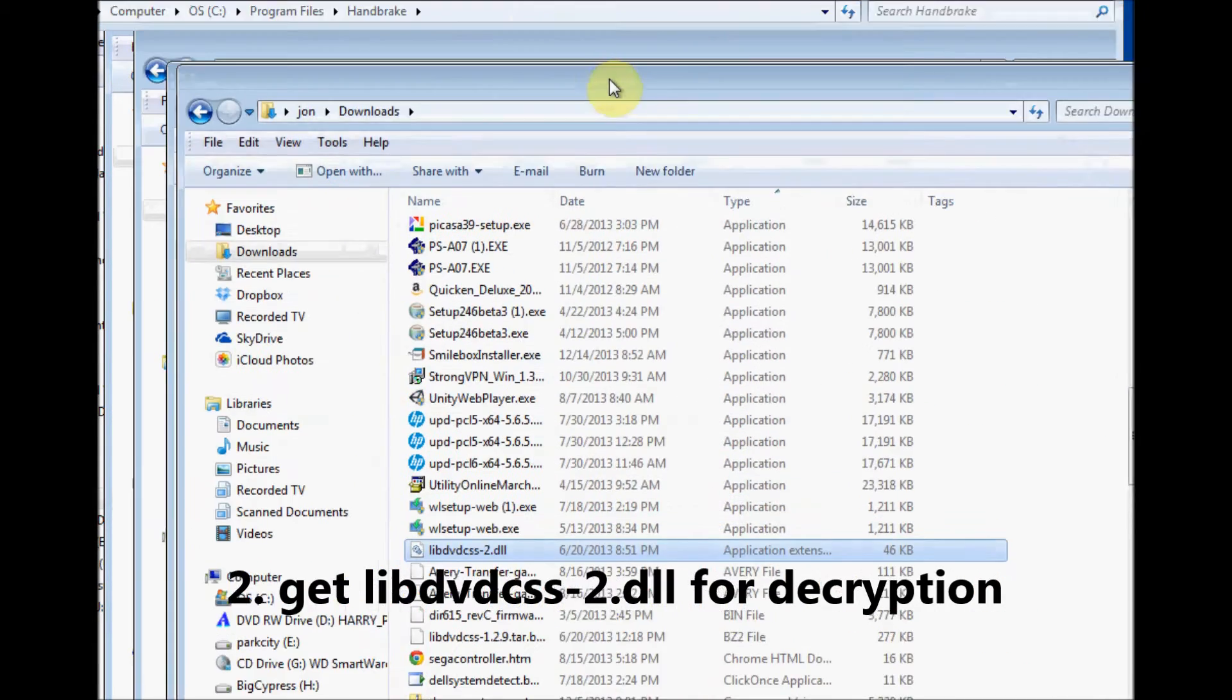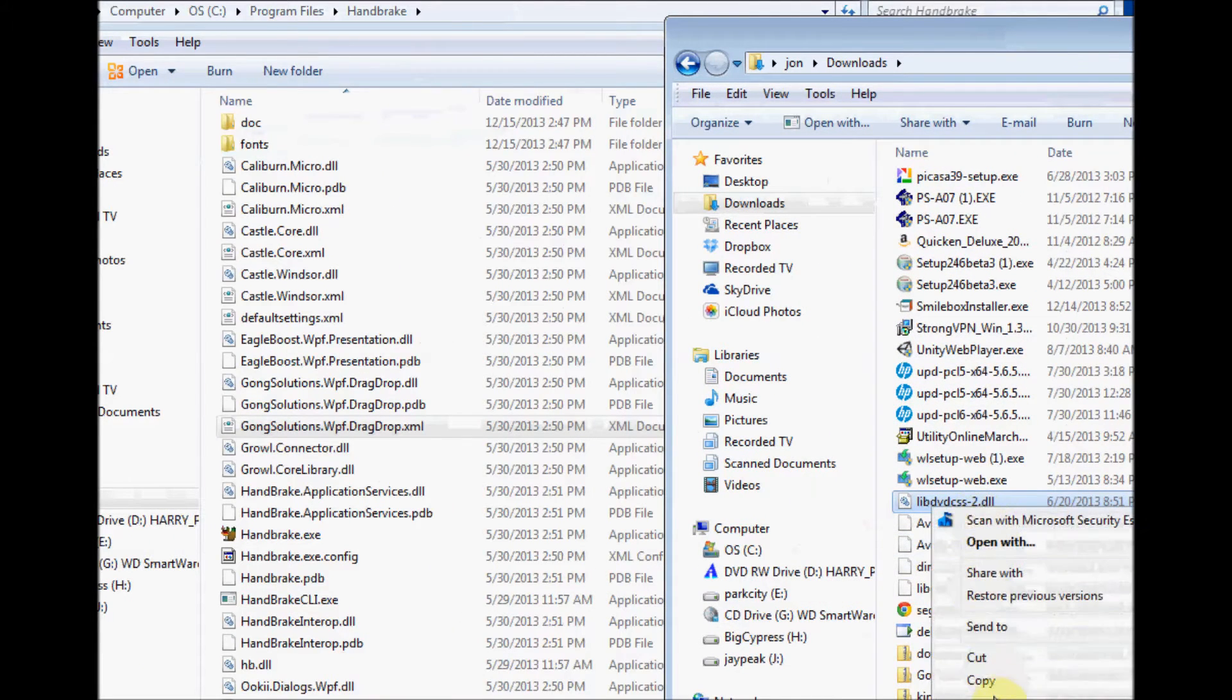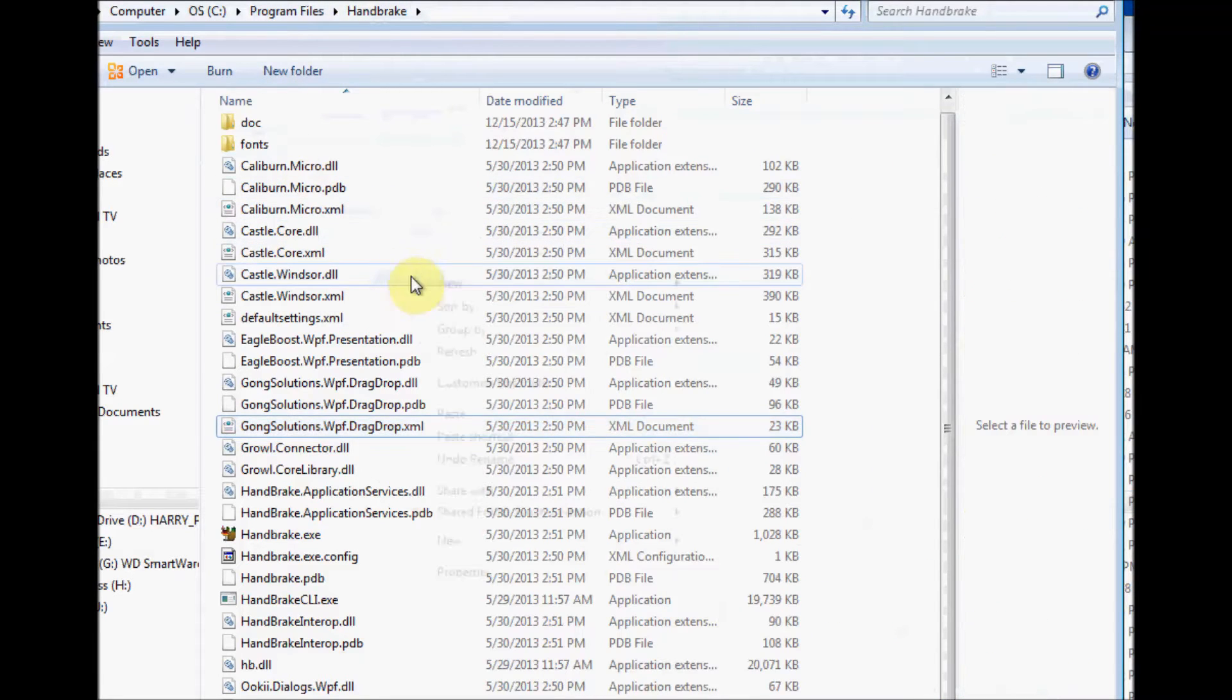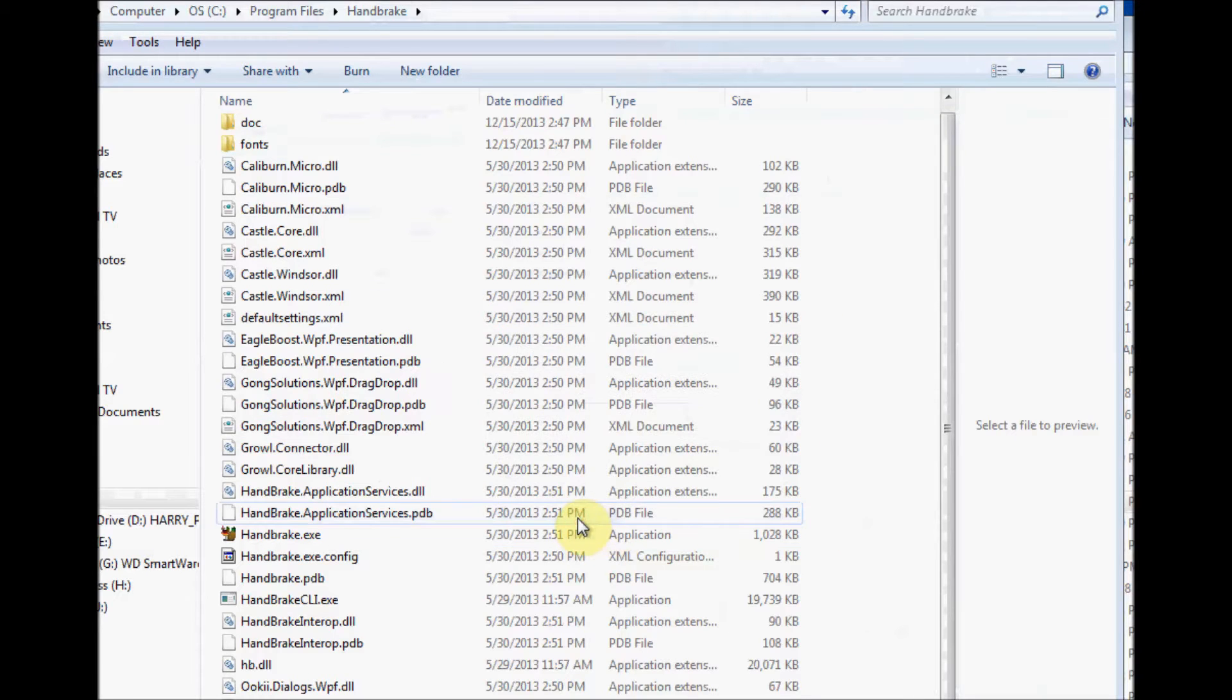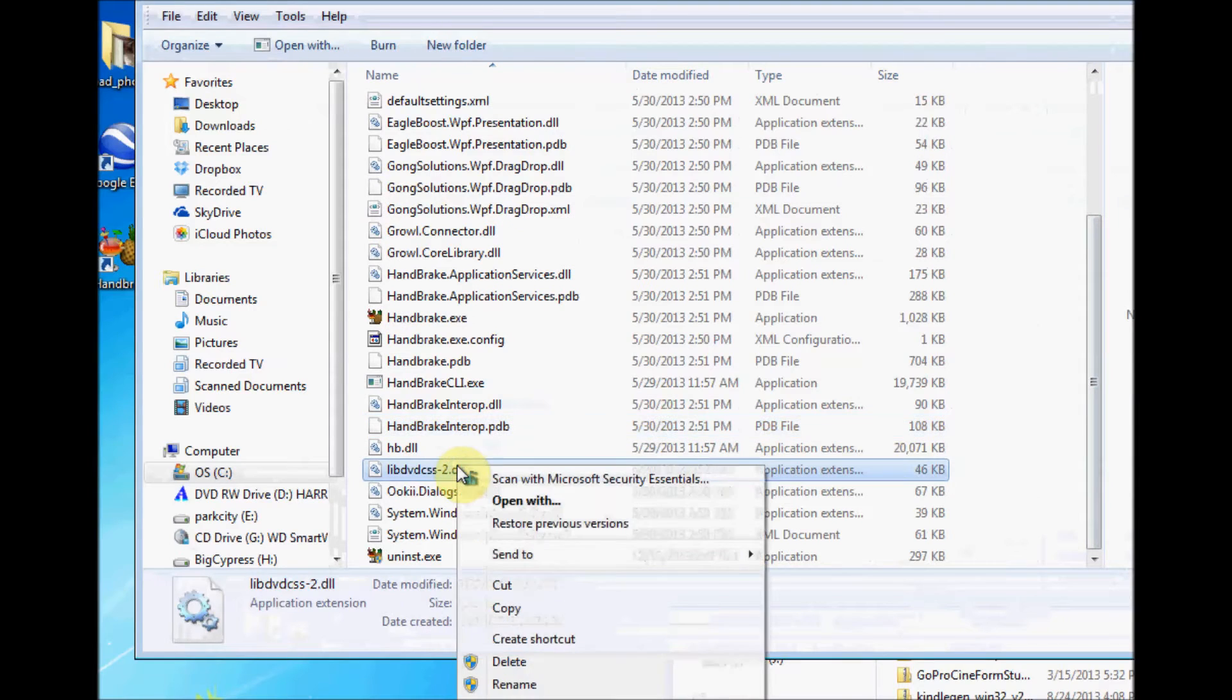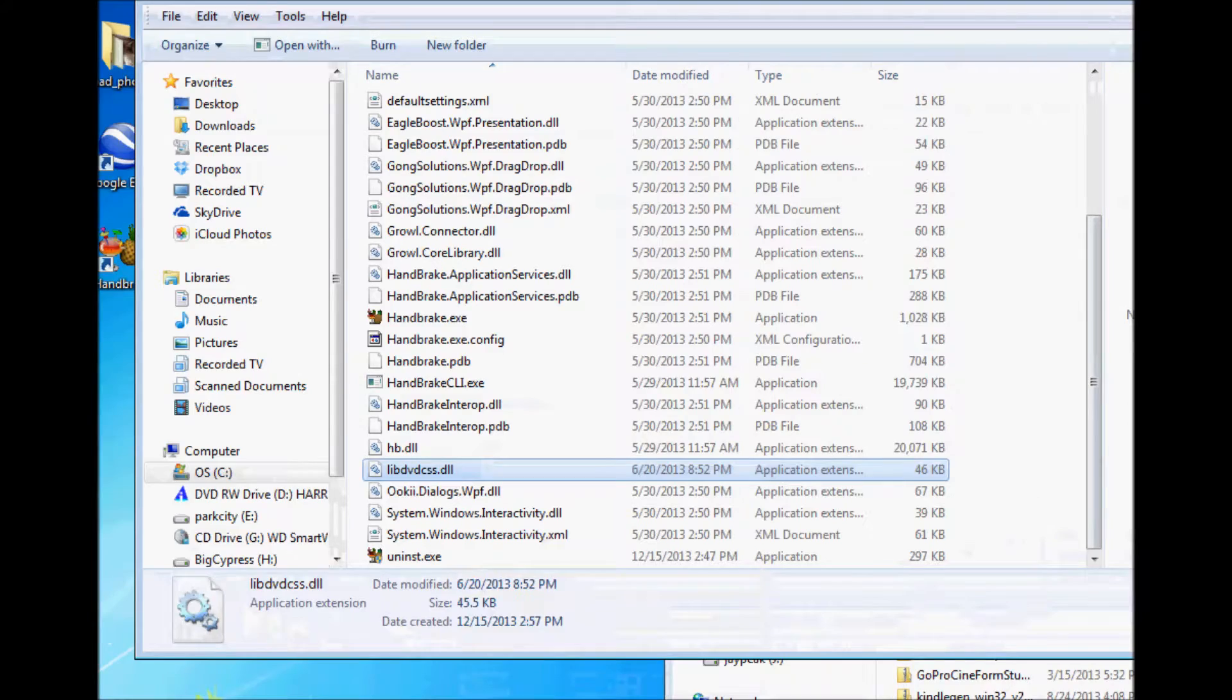Simply Google it. You'll find it out there, and what you're going to do is download it, and then you're going to copy it. You download it here, copy it, and then you're going to paste it to the folder that Handbrake is installed in. Simply paste it, and then you're going to rename it, just remove the dash two. So, libdvdcss dash two, remove the two. You don't need to register or do anything. You just rename it, close this, restart Handbrake.